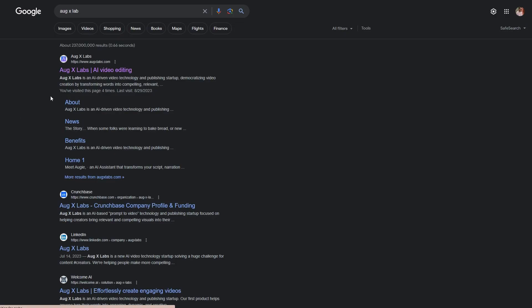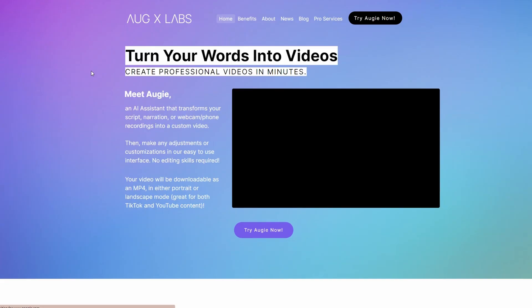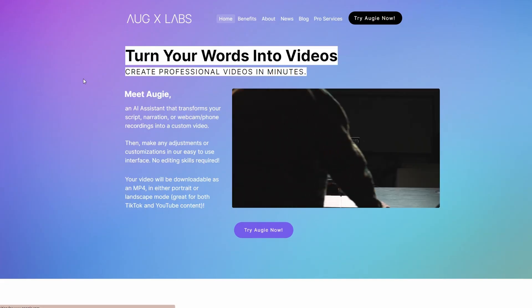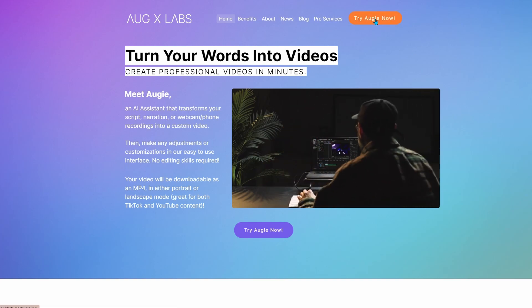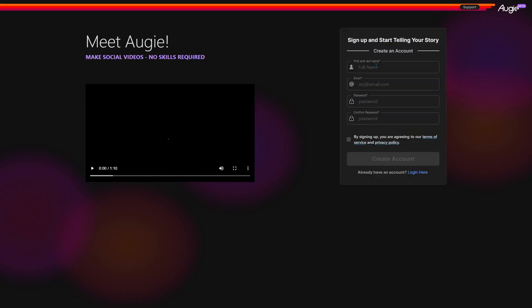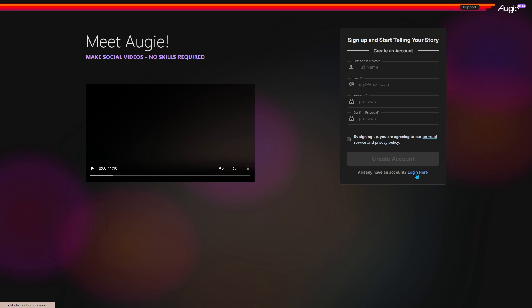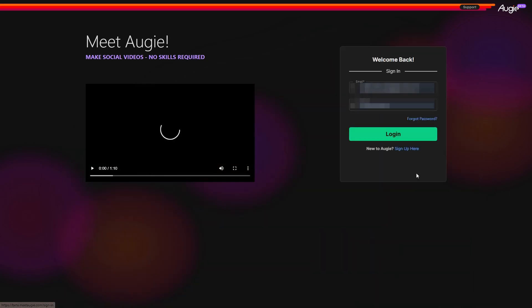To get started, open your browser and search for AugX Lab. Click on the first link and hit the Try Augie Now button. Sign up by entering your name and email address. Since I have already signed up, I will use the Login option.